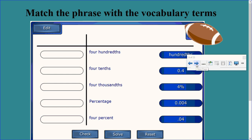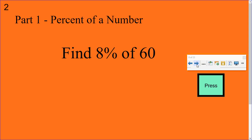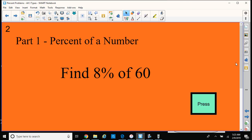So first we're going to find the percent of a number. This one is pretty important and has a lot of applications we're going to be dealing with in our class. So finding the percent — 8% of 60.